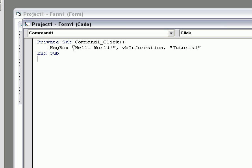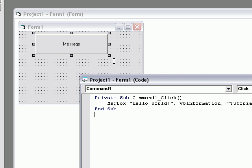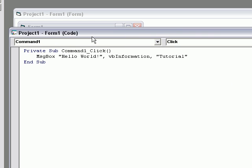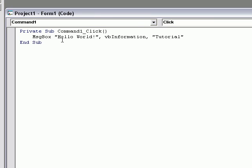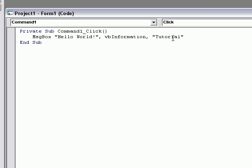So, you'll see in the message box, once you click Command 1, which is this. So, once you see that, you'll say, Hello World and VB Information, which will show a little icon for the information and a sound. And, the title will be Tutorial.